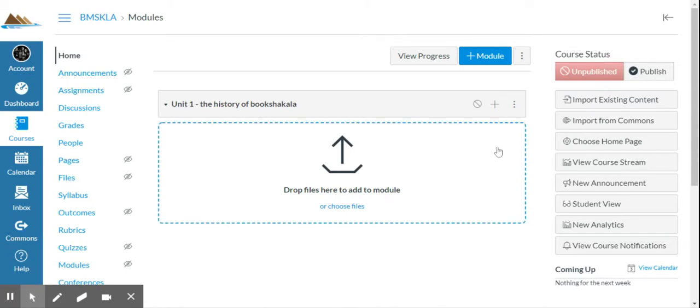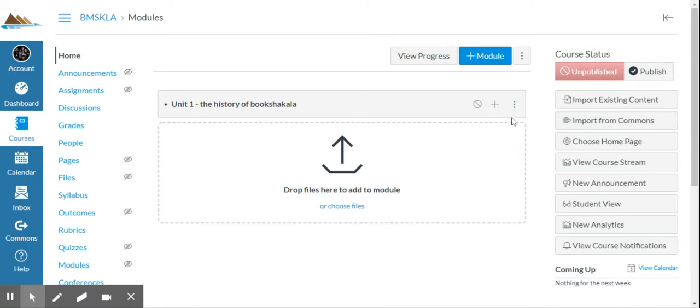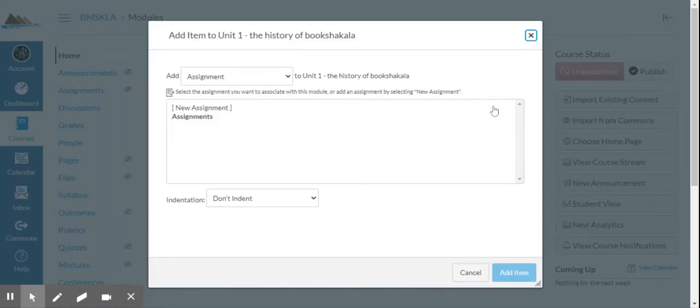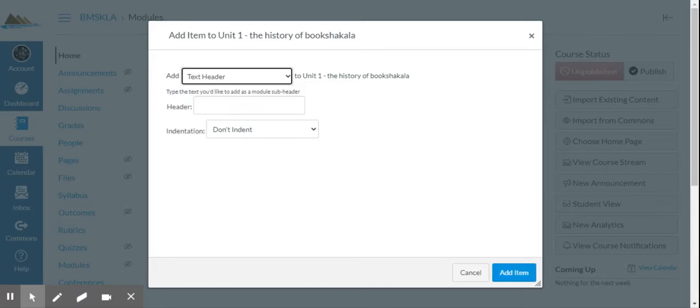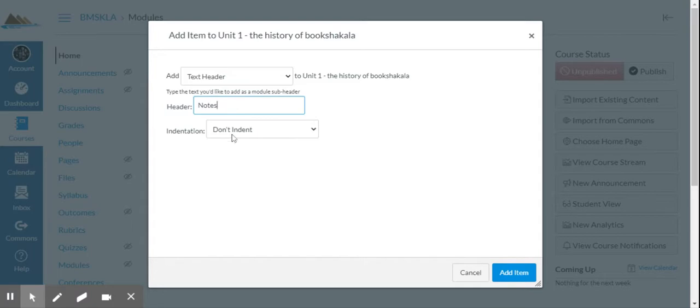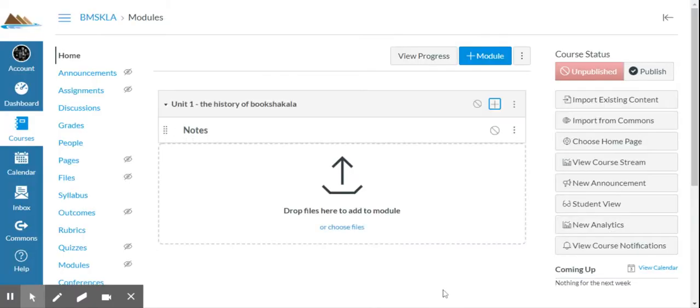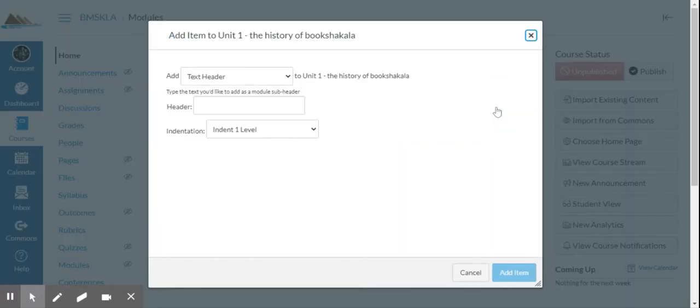So then kind of the workflow here, you can choose to add files, and if that works for you, great. Or you can hit this little plus sign and add either an assignment, a quiz, a file, page, discussion, put a text header on here. So if I want to do text headers, let's say I want to, in that module, I want to have a notes section. I can choose to indent at one level and add that. Now I've got unit one and then the header allows me to kind of differentiate within the module.